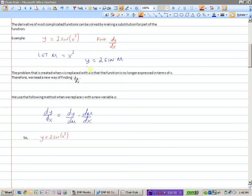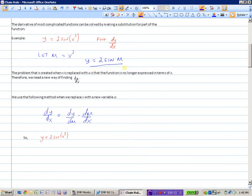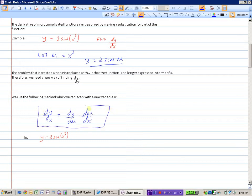Our new equation is y equals 2 sine u. The problem that's created when x is replaced with u is that the function is no longer expressed in terms of x — so we've lost our x. We need a new way of finding the derivative dy/dx because we don't have x as our variable anymore; we have u. So we can use this method when we replace x with a new variable u. dy/dx would equal dy/du — the derivative of y with respect to u — times the derivative of u with respect to x. You could see that the 'with respect to u' parts would cancel each other out, and we would have dy/dx.